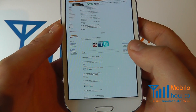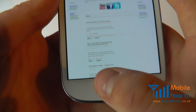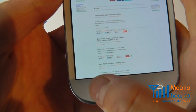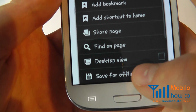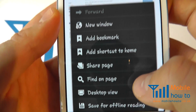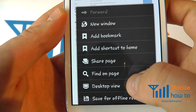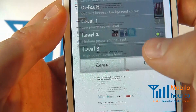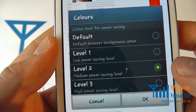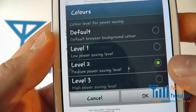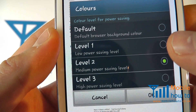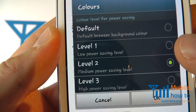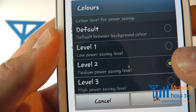When you're in the standard web browser, if you click your menu button, you'll get the menu pop-up. Scroll through the menu to Colors. Under Colors, you'll have a variety of options, be it Default, Level 1, 2 or 3.